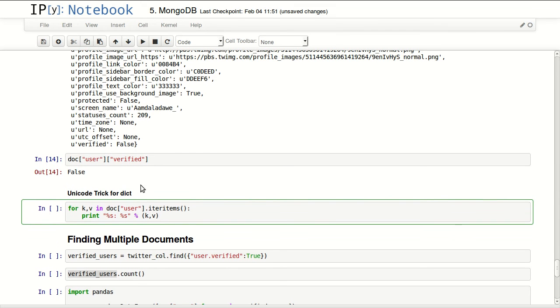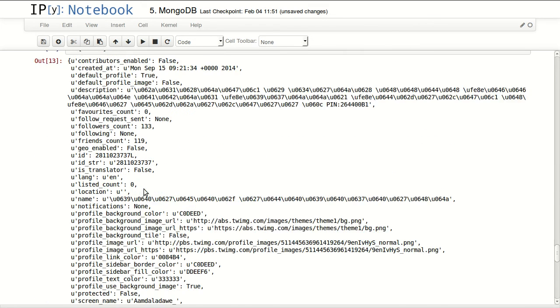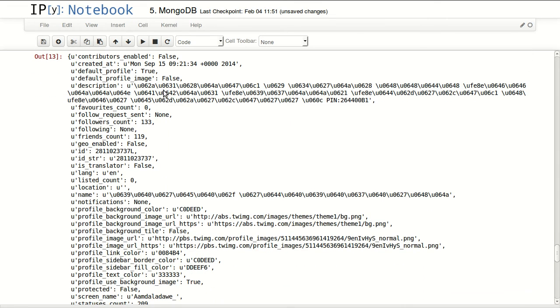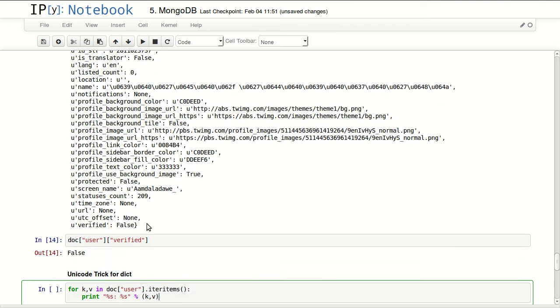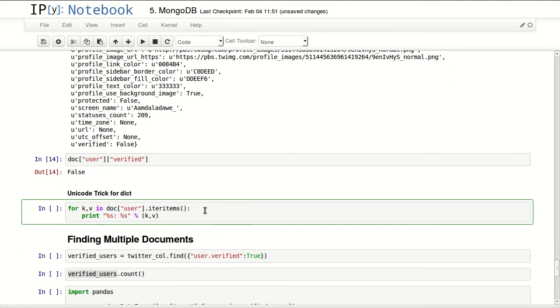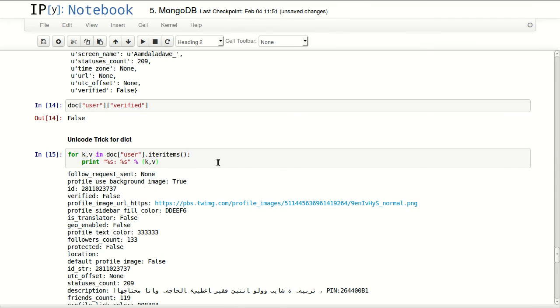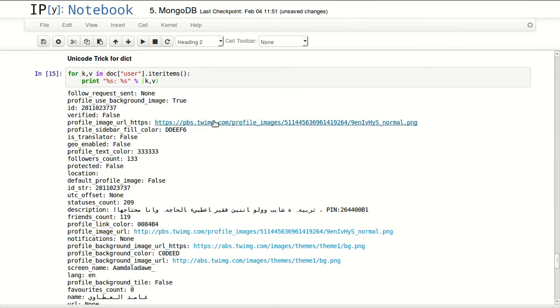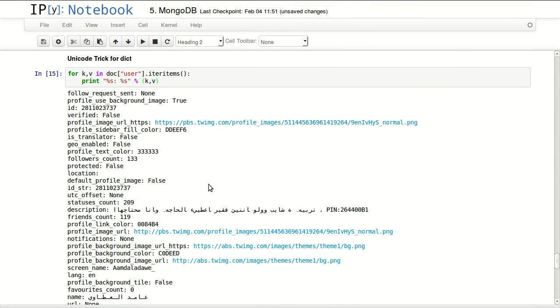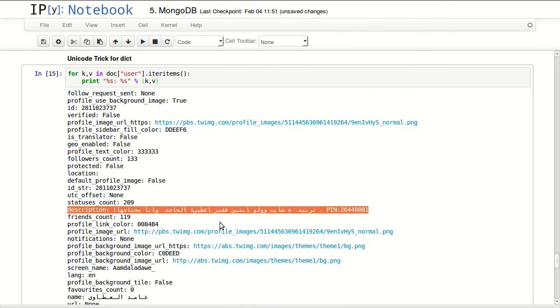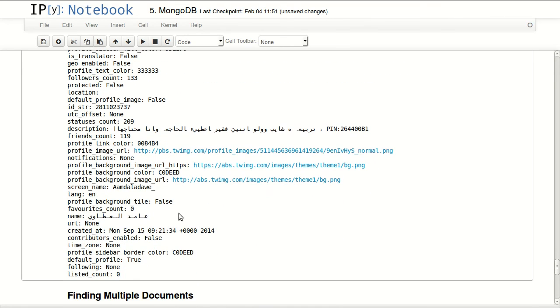One trick about Unicode when you're dealing with dictionaries - when you have a lot of Unicode inside a dictionary and you want to display it in IPython notebook, you can print out the Unicode with this function. Basically I'm iterating over all the items of this dictionary and returning the key and value and printing them. So I can see that I have my URL links working and I get my Unicode printed correctly.